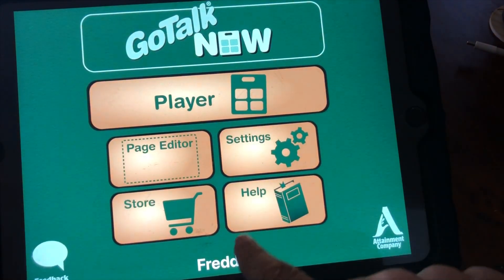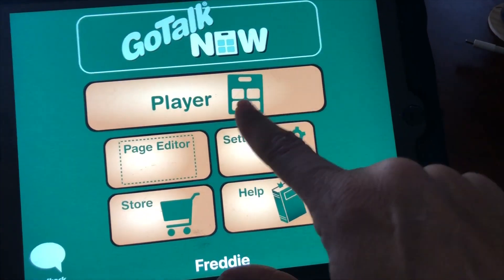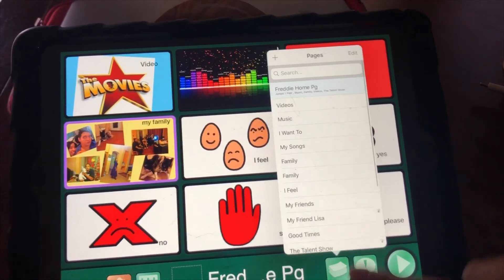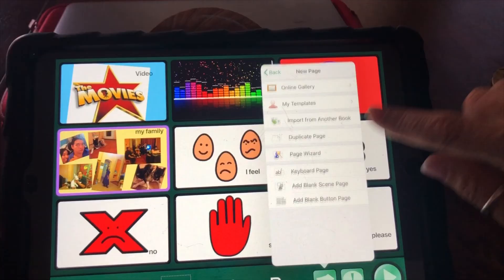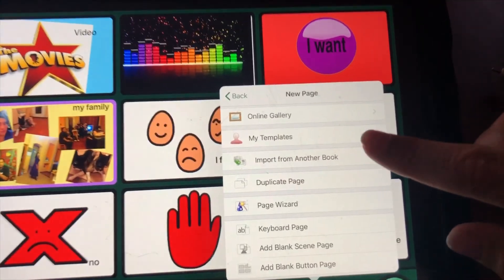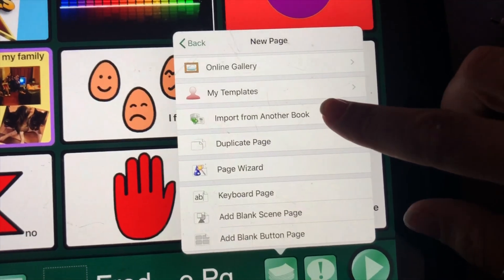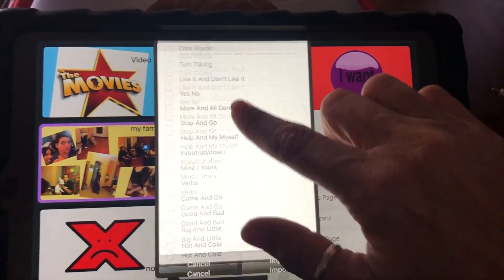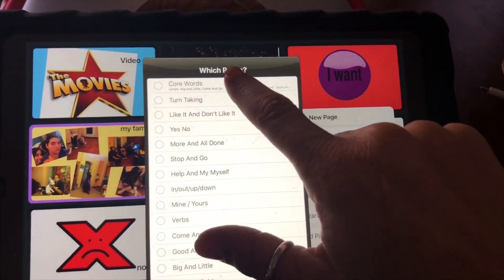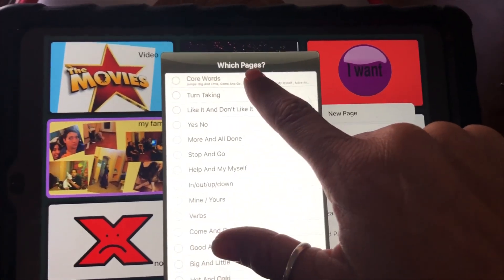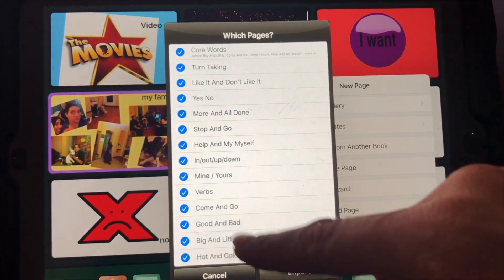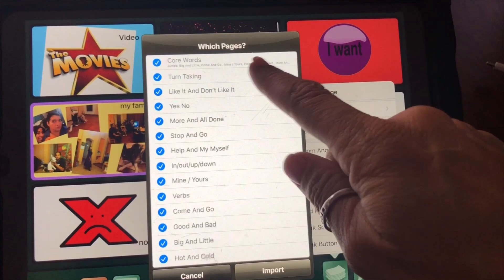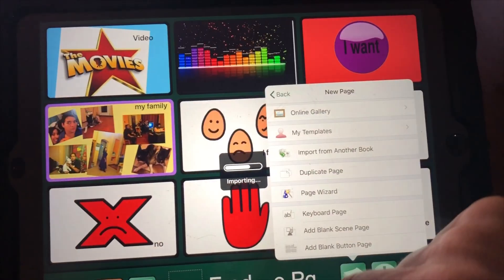I can open up Freddy's, I can go into edit mode, I can go into add and I can choose that I want to import some pages from another book. And then I can say I want all my core pages, and when I make the selection for core pages, it automatically selects every page that is linked to that first page, and then I select import.